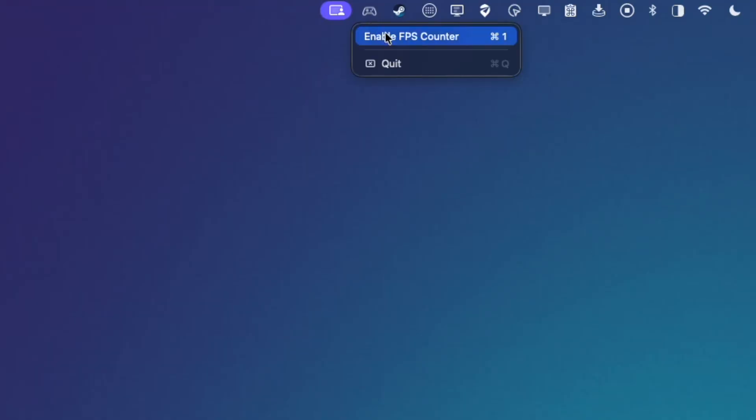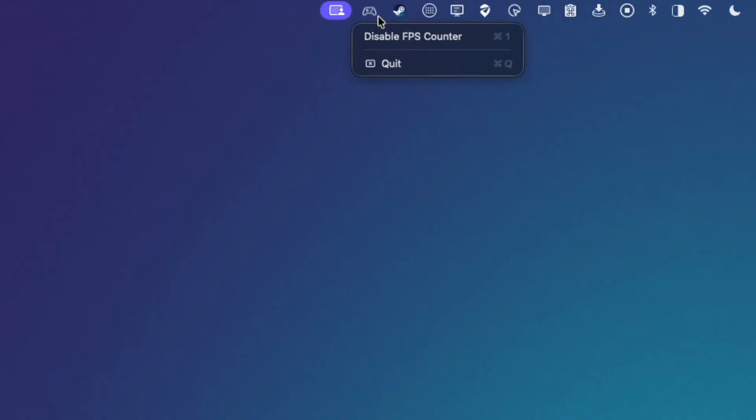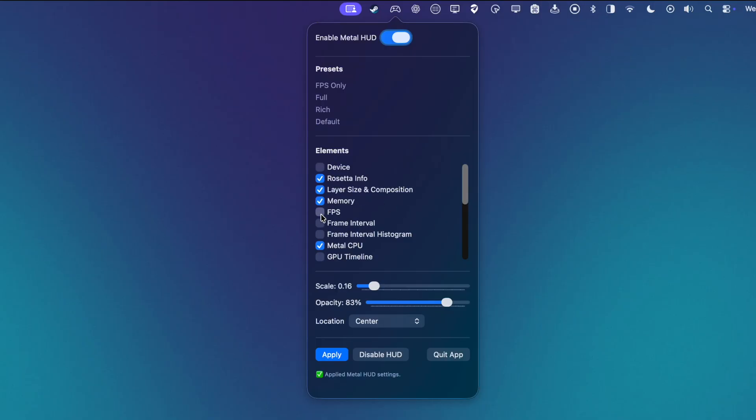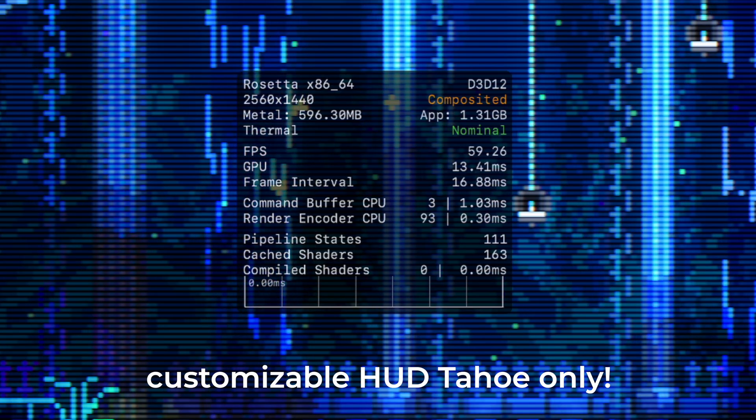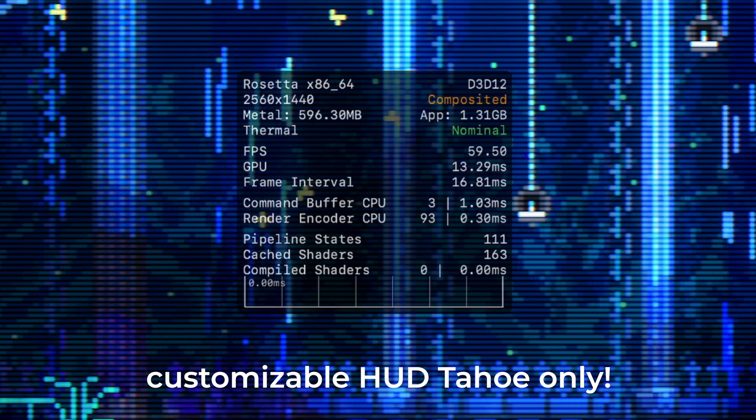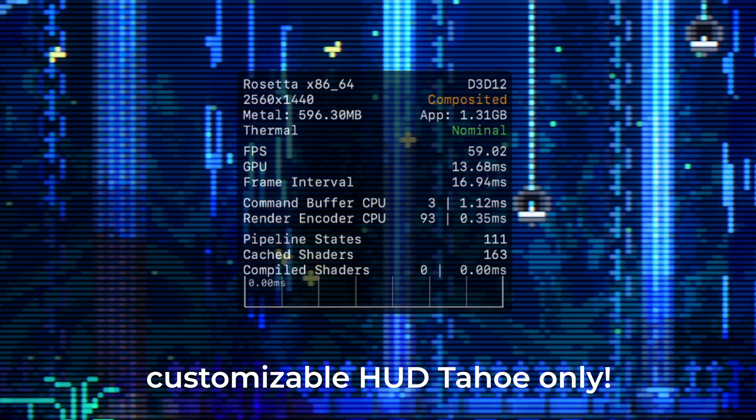So we're going to look at two apps. The first app is made for macOS Sequoia users and it's called Metal HUD Toggle. It simply lets you turn the Sequoia Metal HUD on and off with a single click. If you want to use the full-fledged app and customize your HUD, you'll have to be on macOS Tahoe.